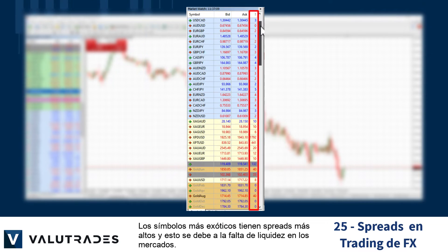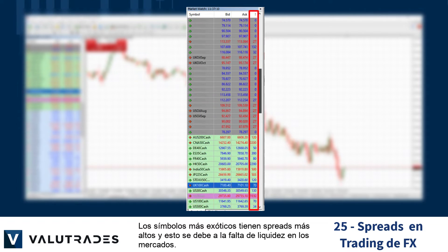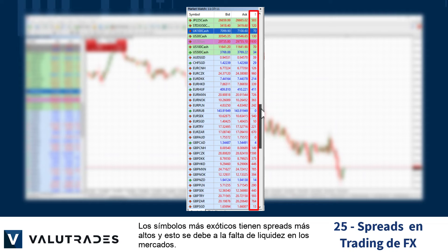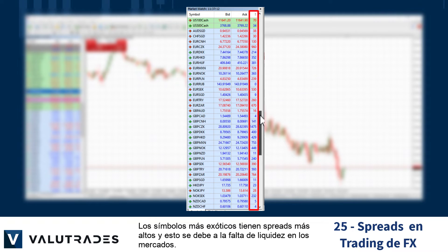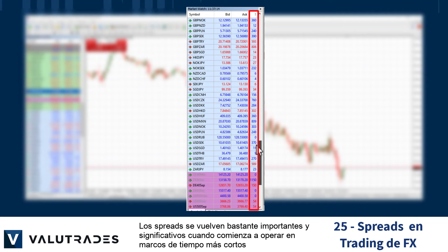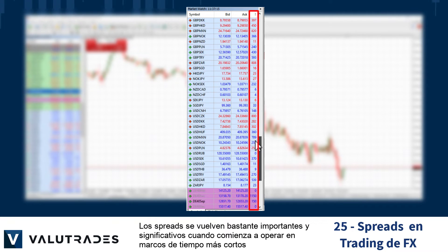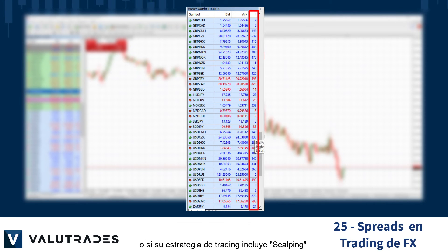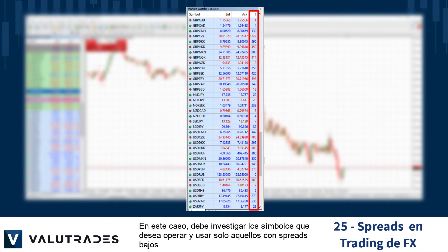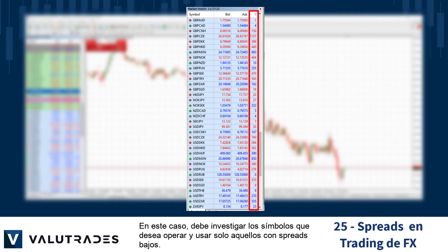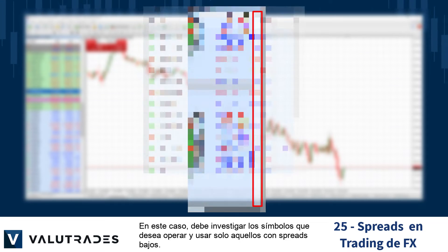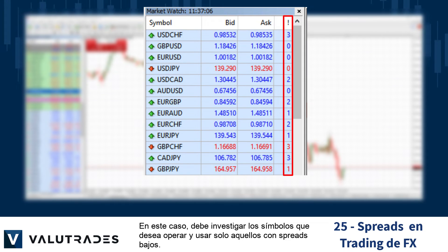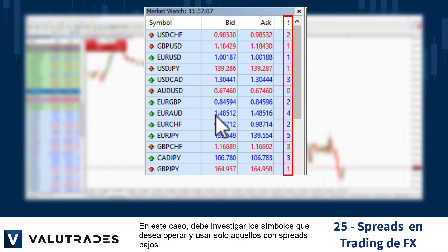More exotic symbols have higher spreads and this is due to a lack of liquidity in the markets. Spreads become quite important and significant when you start trading on lower time frames or if your trading strategy includes scalping. In this case you need to investigate the symbols you wish to trade and use only those with low spreads.